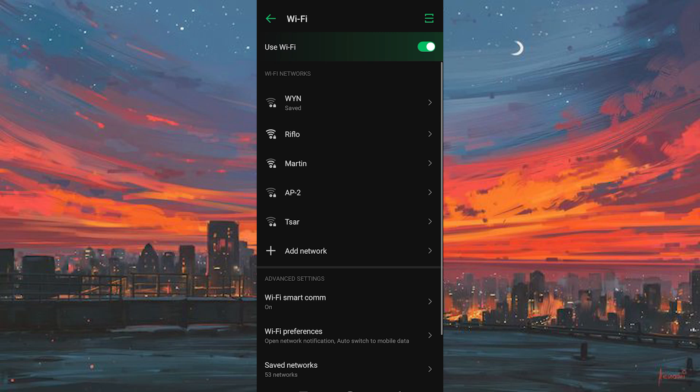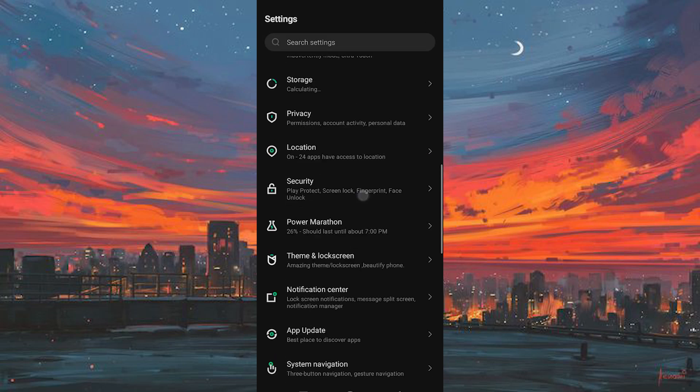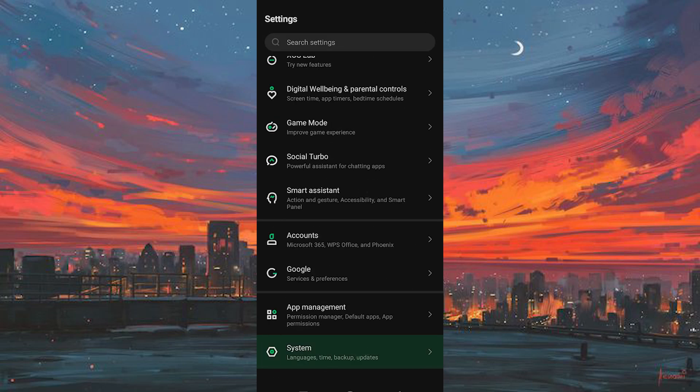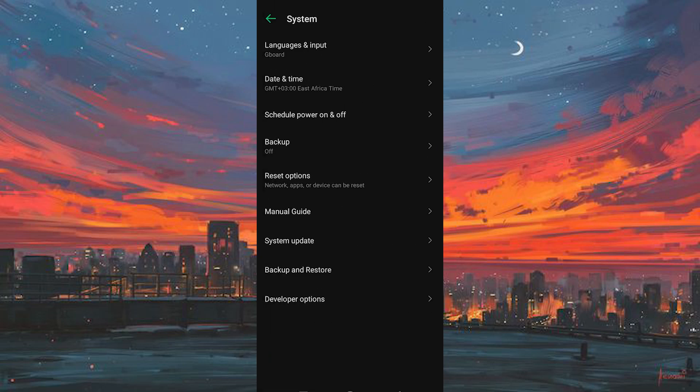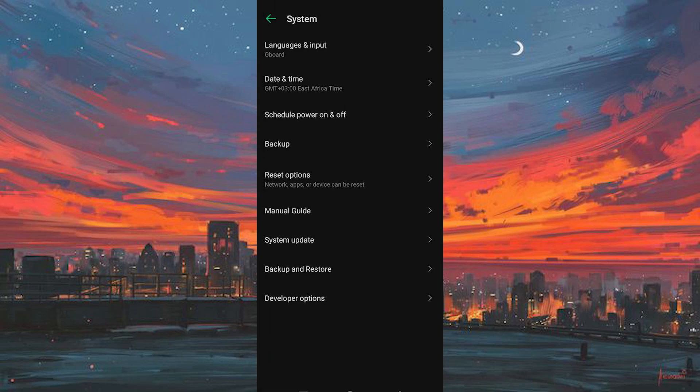Once done, go back to your main settings, scroll down and tap on system settings. Click on it to open.